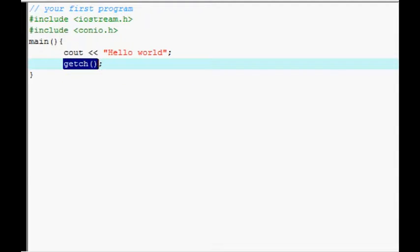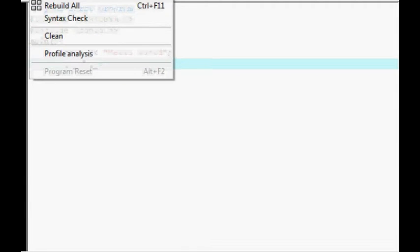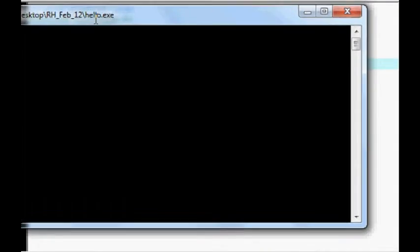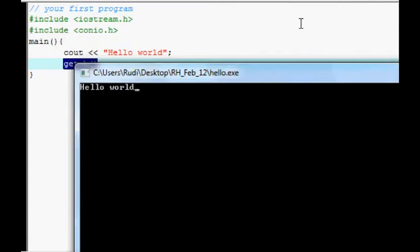So let's go ahead and run this. Okay, hello world. Very simple program.